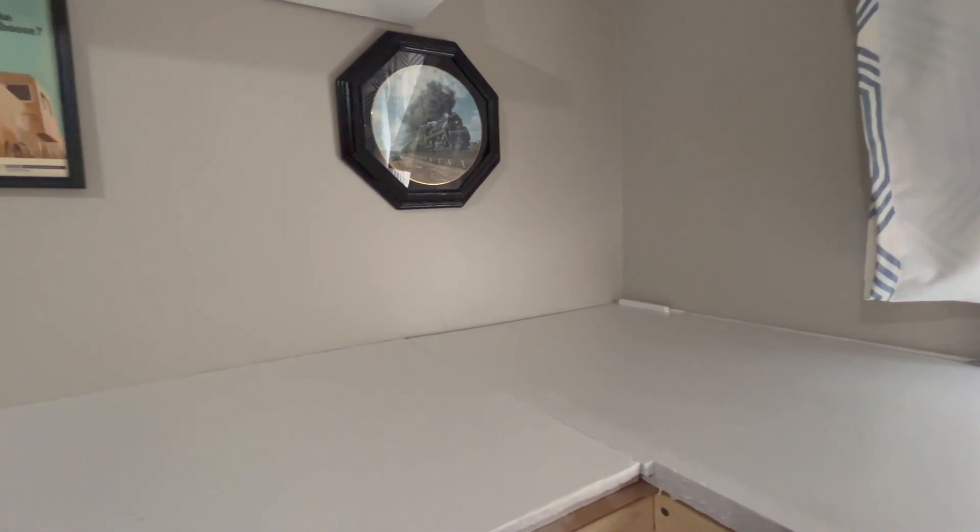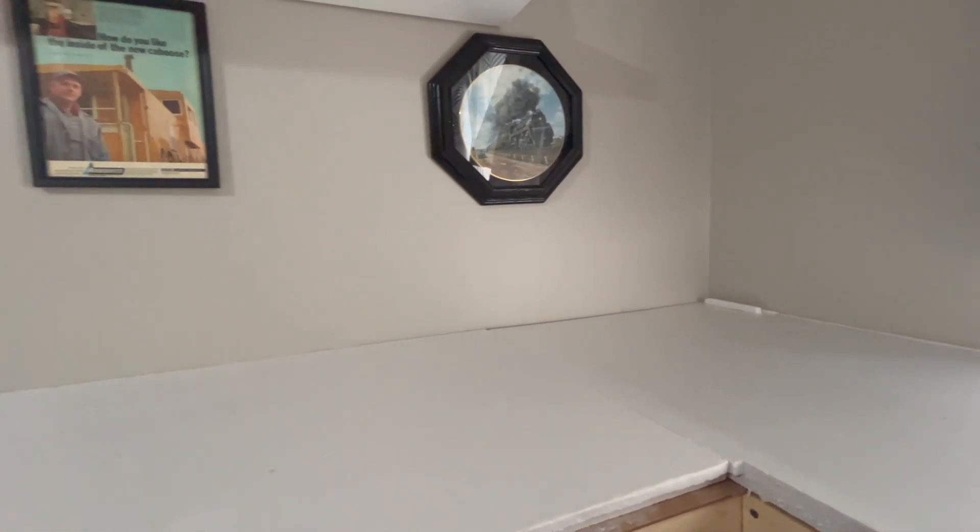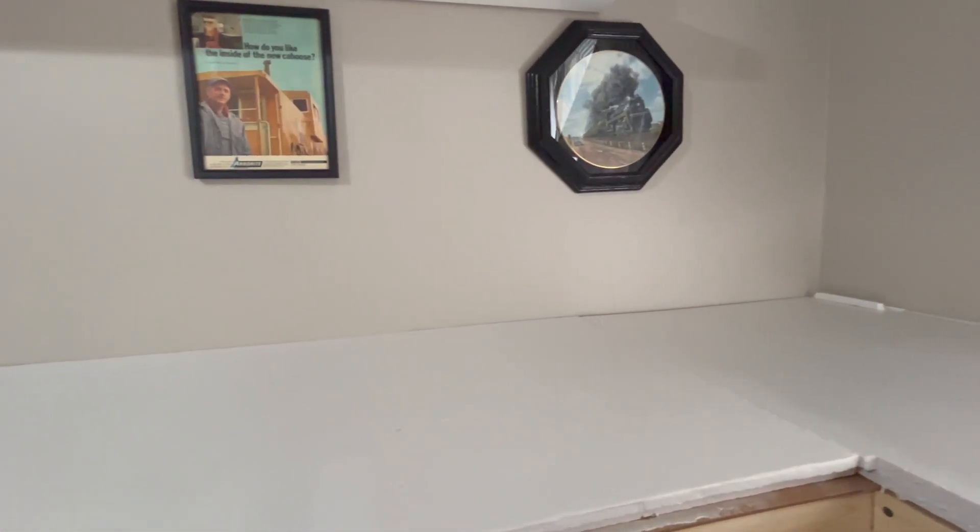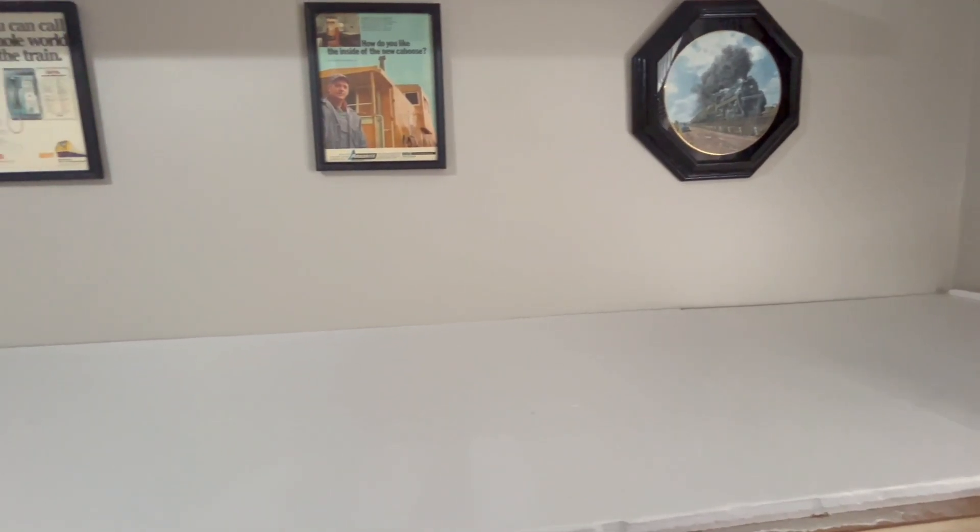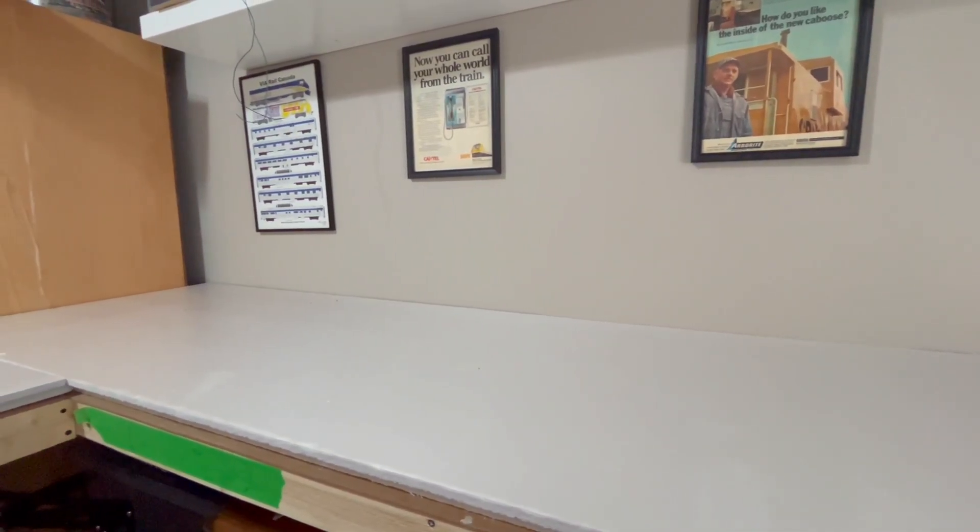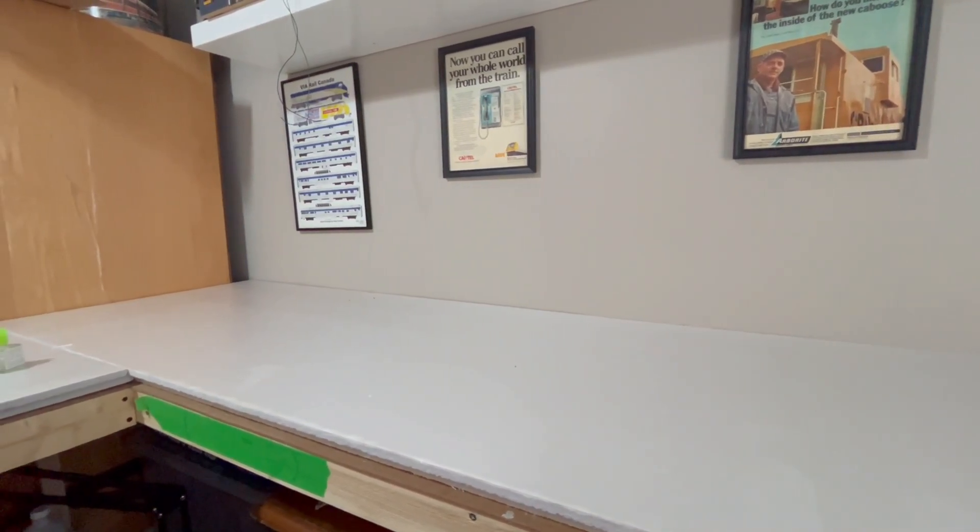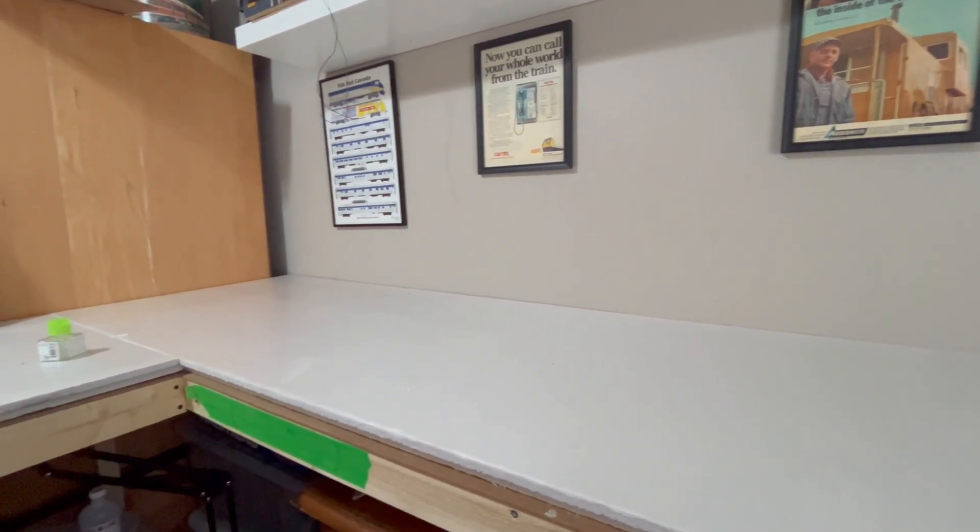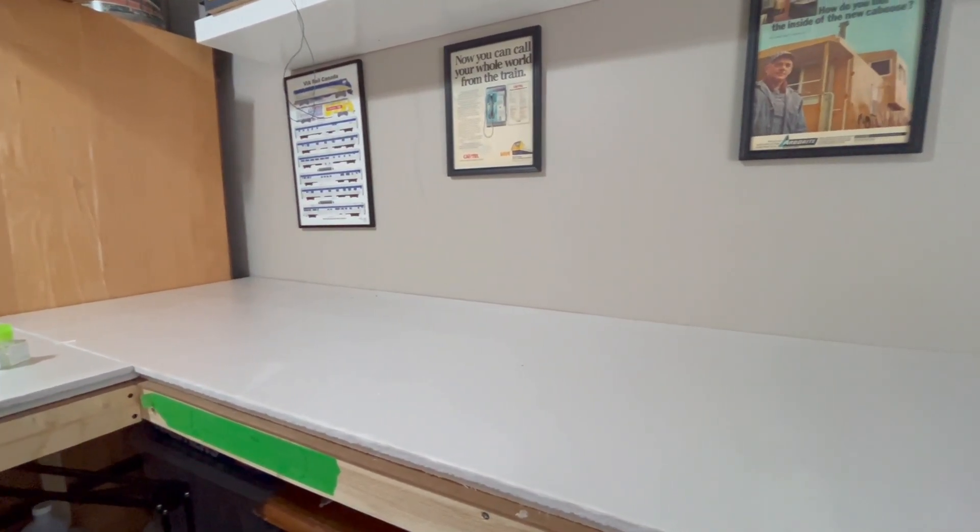Welcome back to the channel. Today we're going to be diving into my bakery project. It's going to be built on this side of the layout, left of the window in this area.